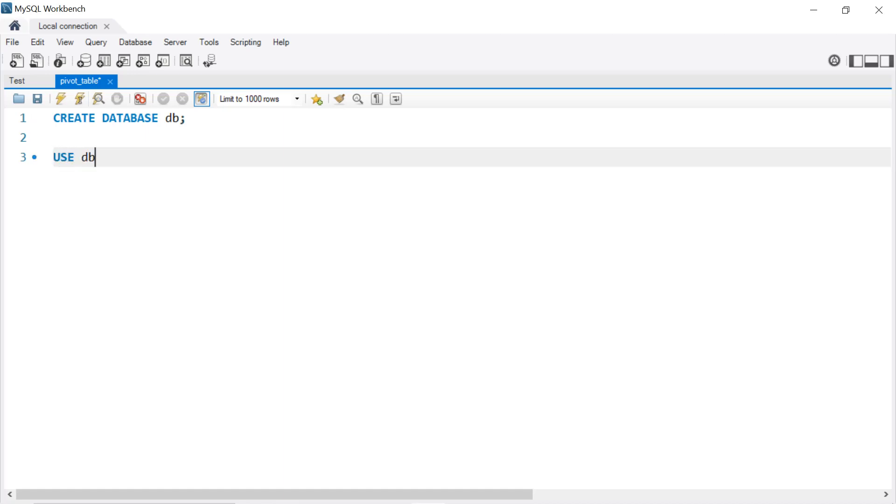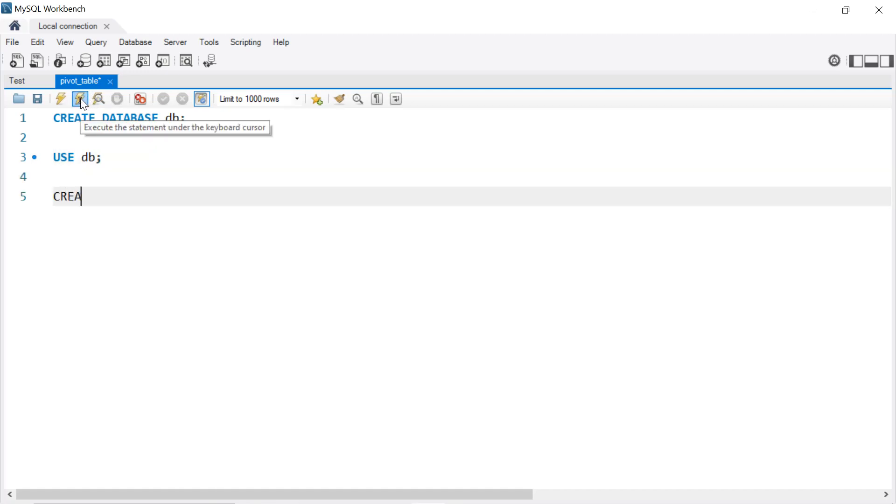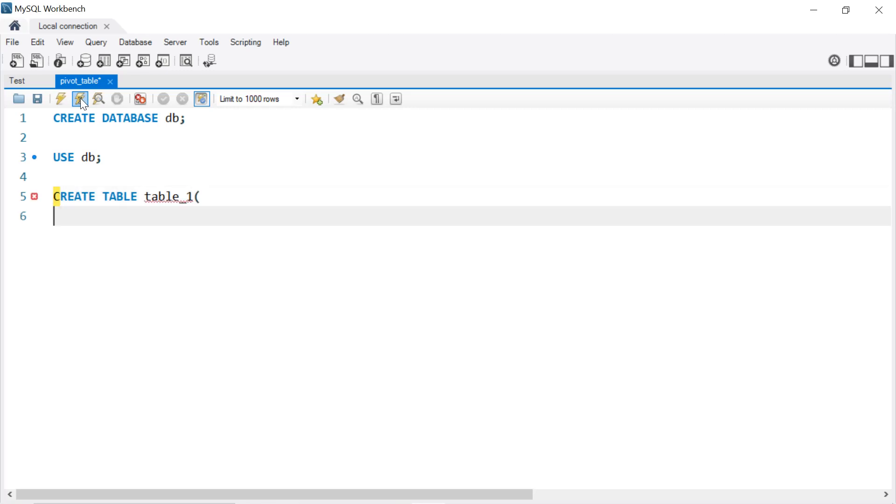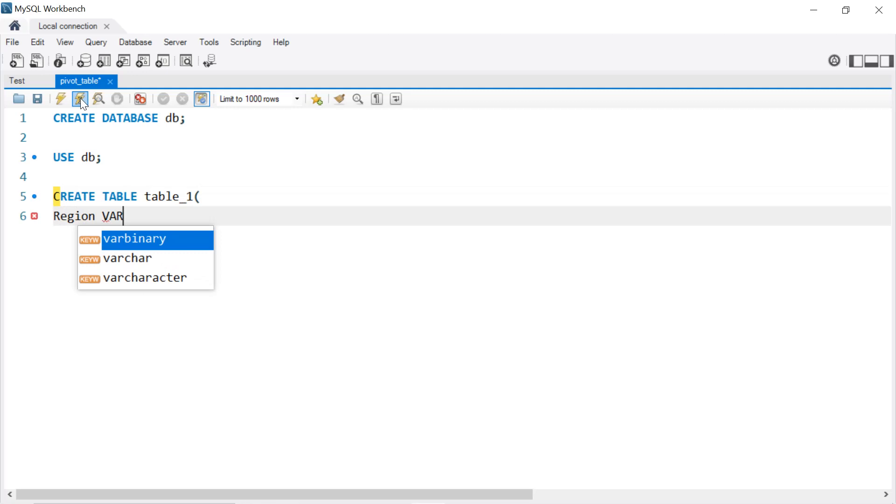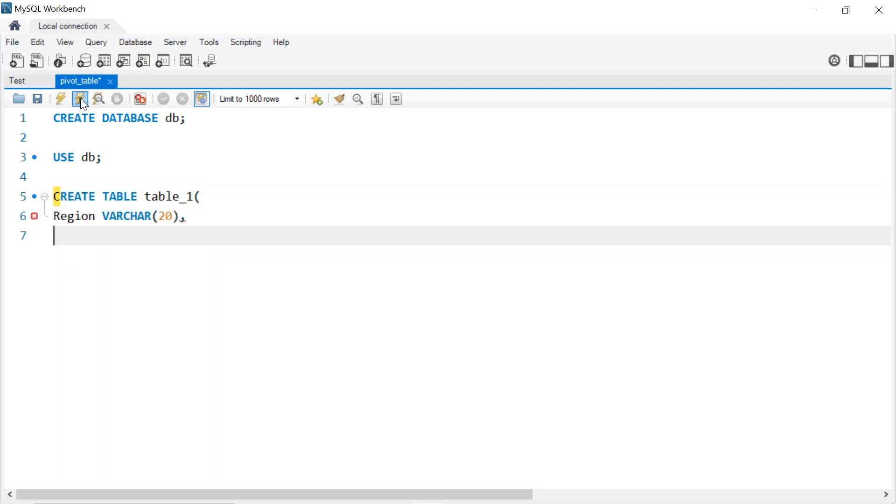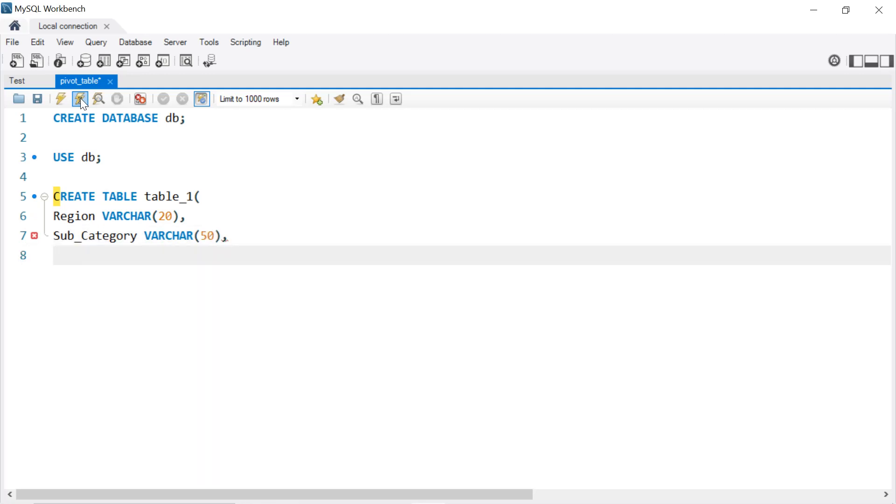Then we're going to create our table, so write CREATE TABLE. We call it table_1 and it will have three columns. We have the Region which will be VARCHAR(20), next we have the Sub_Category which will be VARCHAR(50), and next we will have the Sales which will be a FLOAT.